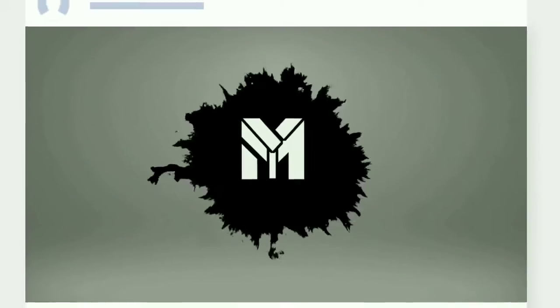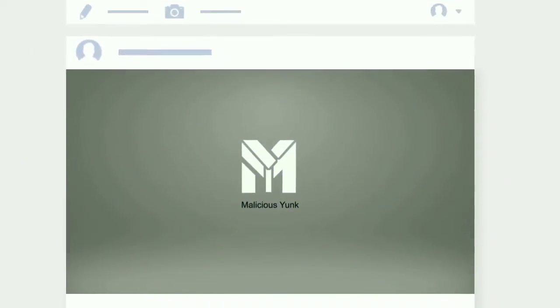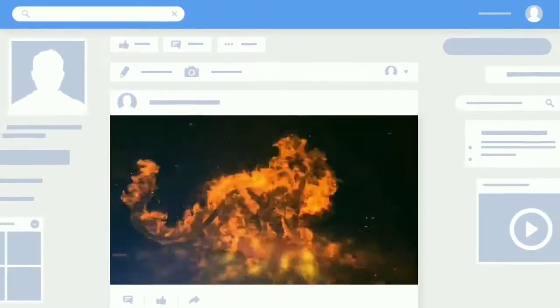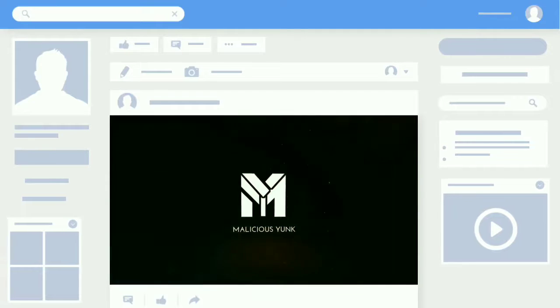Hello Fiverr folks! If you need a professional logo animation and intro video, then you are definitely in the right place.